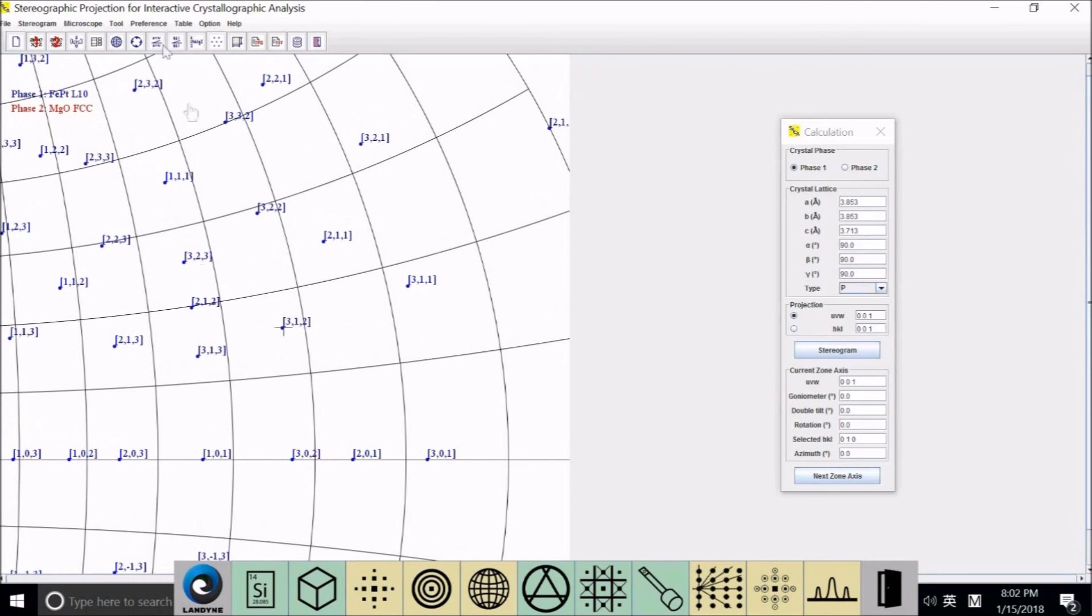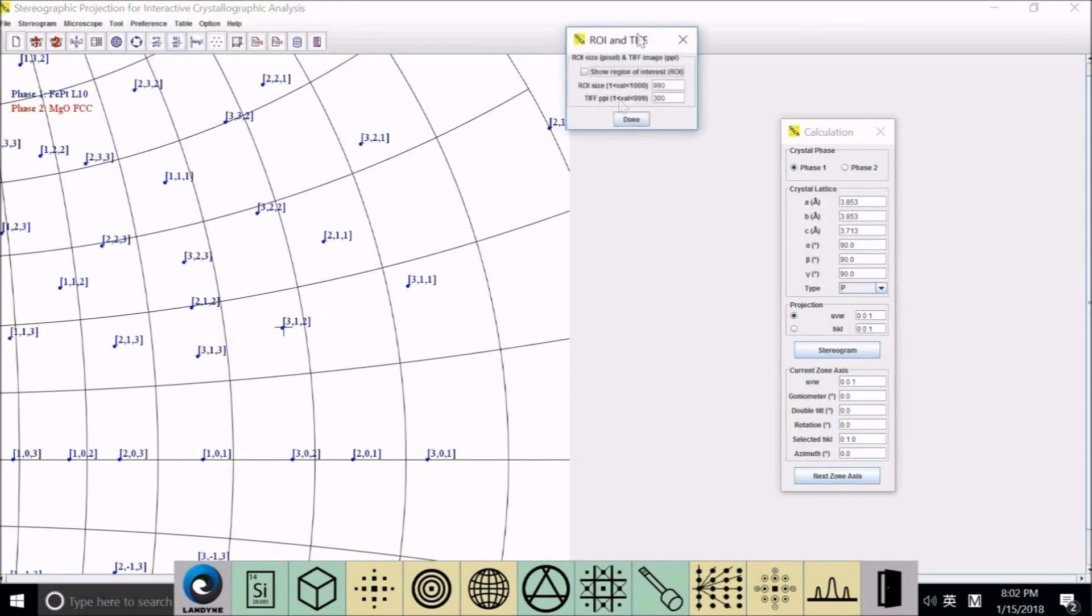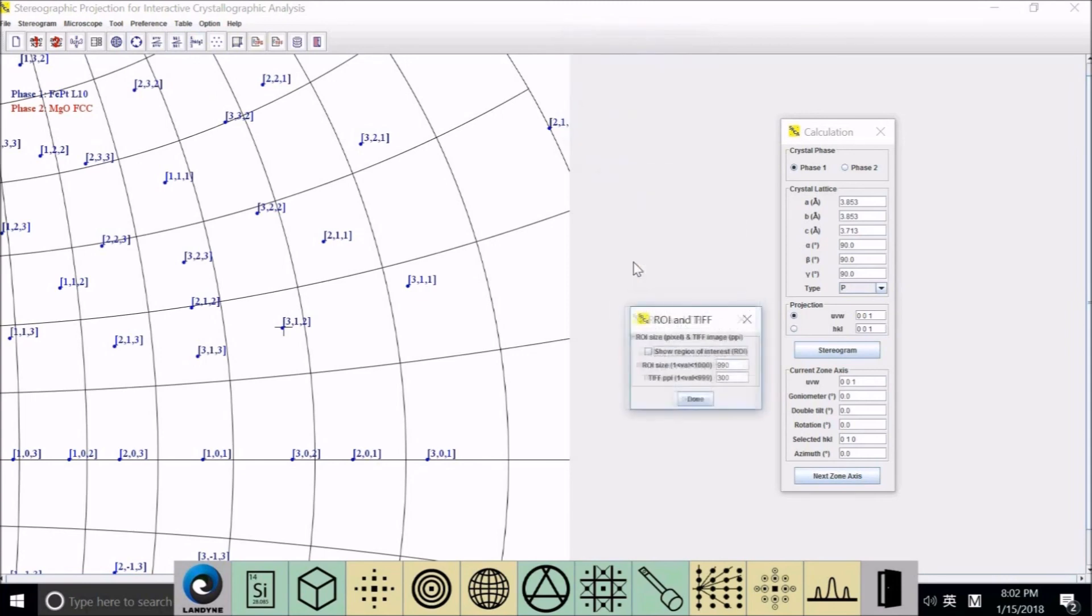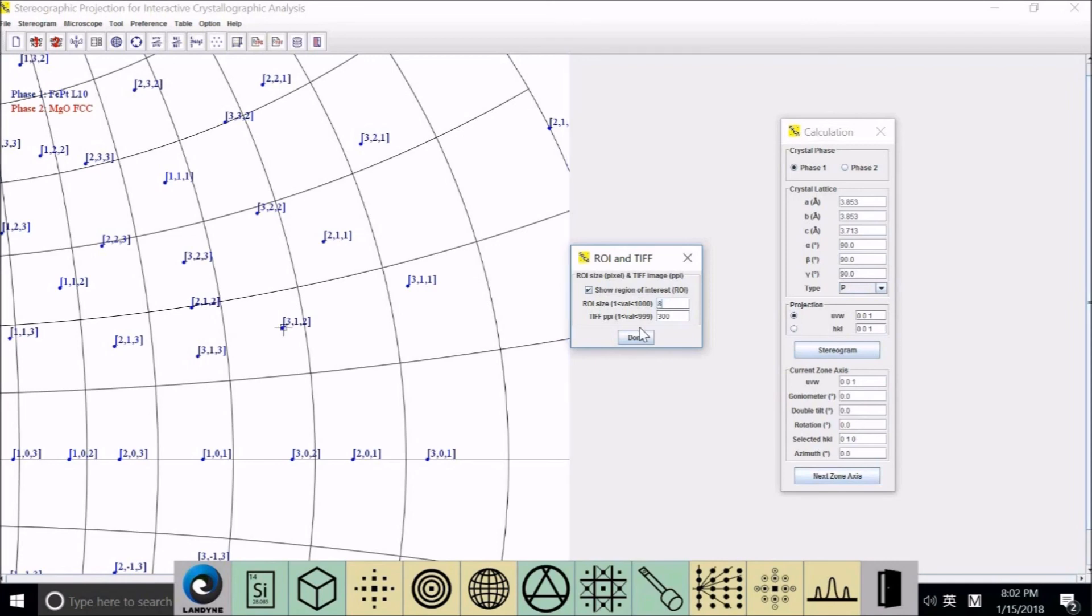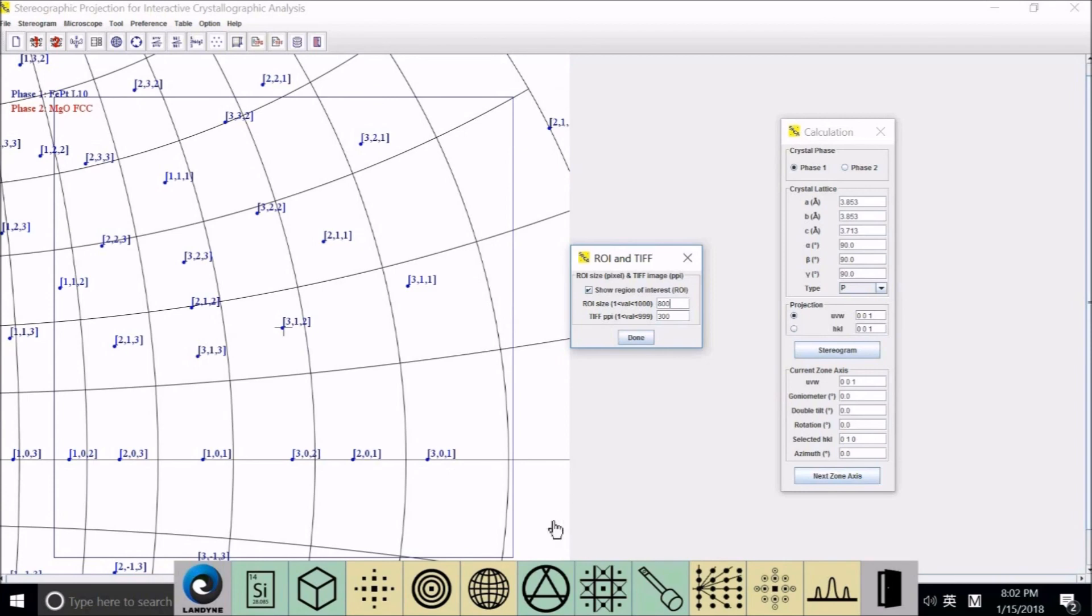Now I show you the region of interest. In the preference, click here. We can select this area and define the size, like 800 by 800. And you can see a blue square here showing the region.